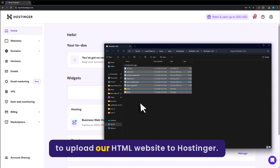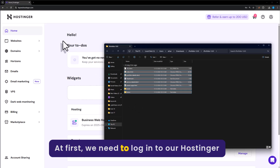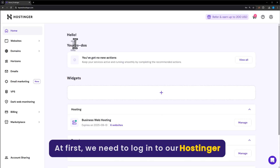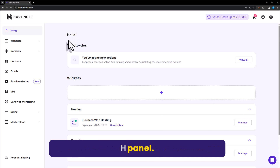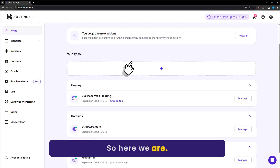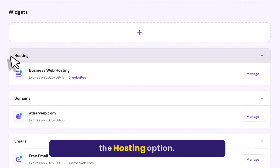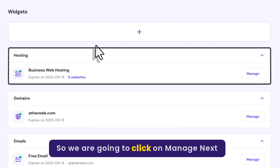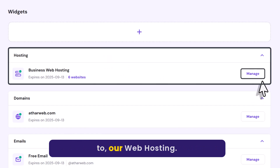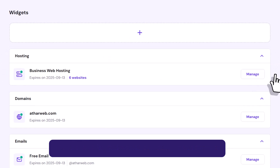To upload our HTML website to Hostinger, we first need to login to our Hostinger HPanel. Here we will see the hosting option, and we are going to click on Manage next to our web hosting.